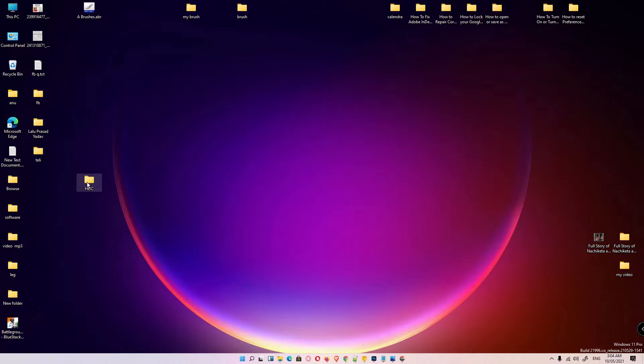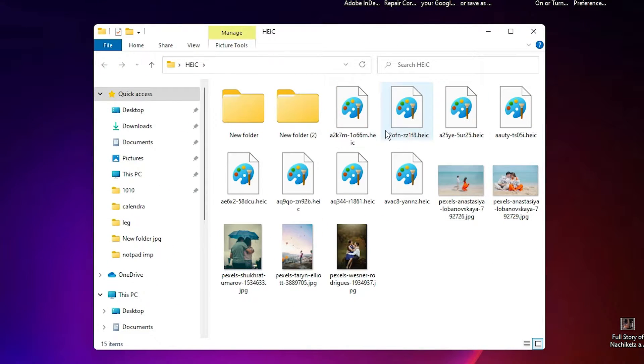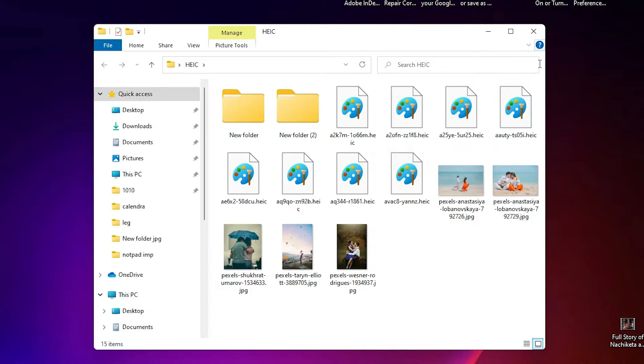First of all, in this folder — the HEIC folder — I have some images with the .HIC format. It is an Apple new format for the high resolution images.